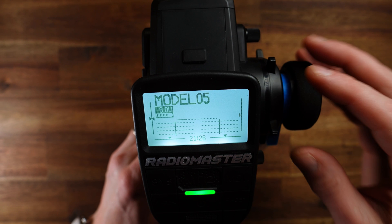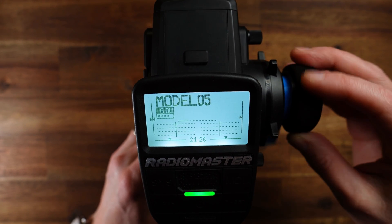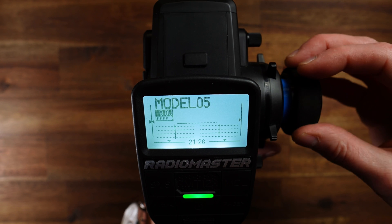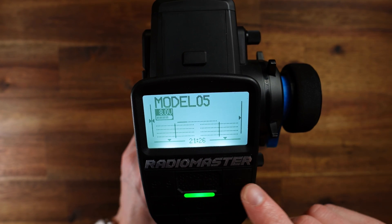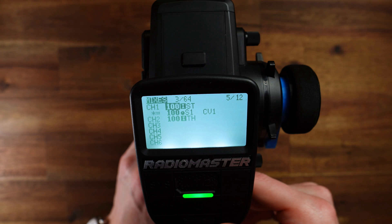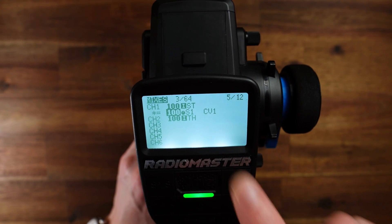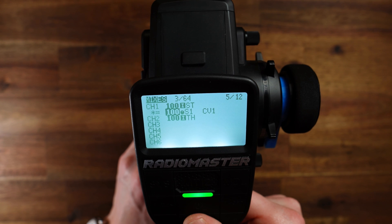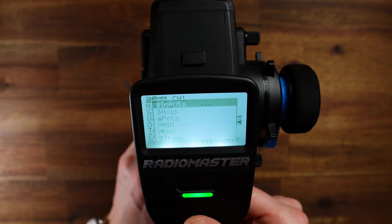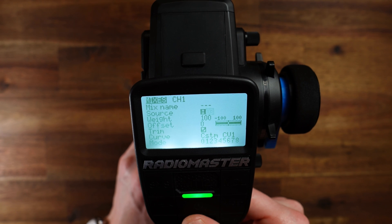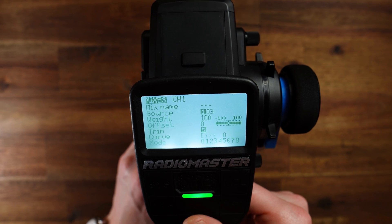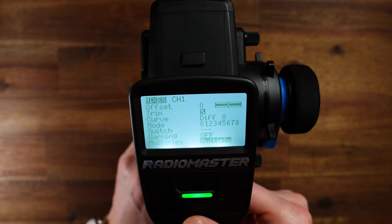If we check what happens: if we turn to the left, nothing happens. We turn to the right, we can control the right side with the pot, but on the left side nothing happens. Now we have to fix this. The inputs are finished — let's go to the mixes. Go to the second line for channel one, short press one down, now we have a copy of this line. Edit this line, set the source to input 03, set the curve back to default, set the multiplex back to add.